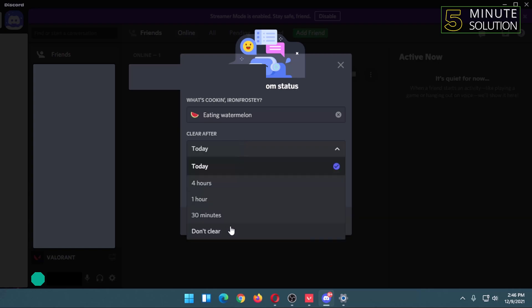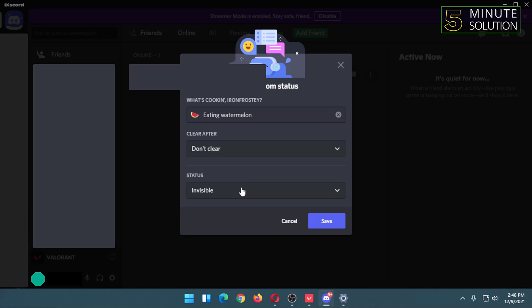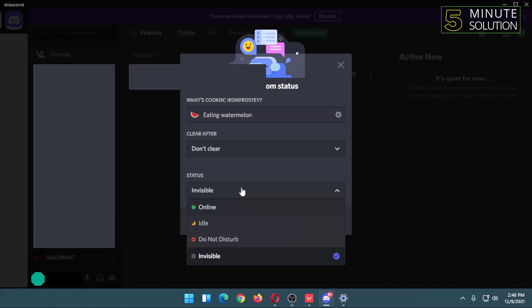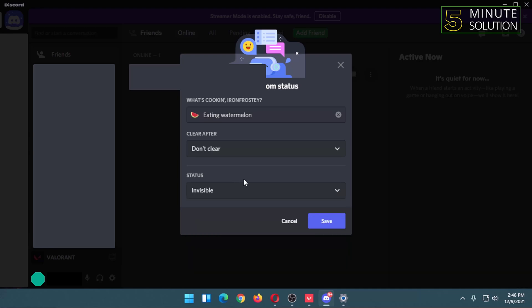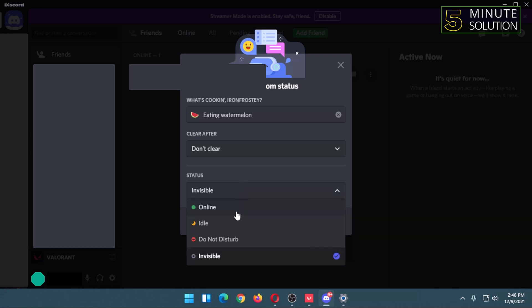don't clear. And I can set my online status as well. I